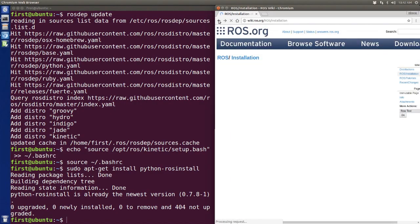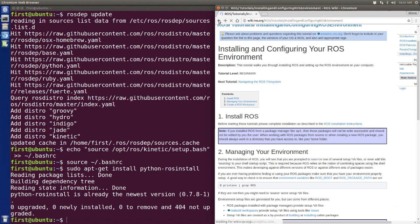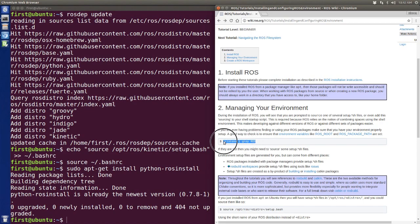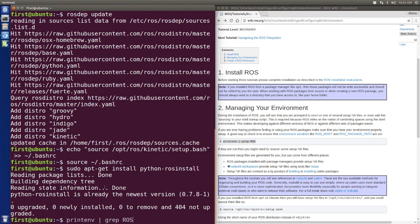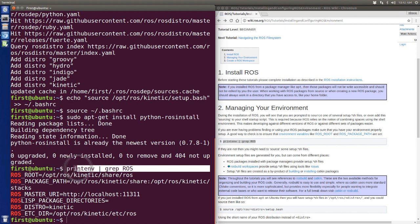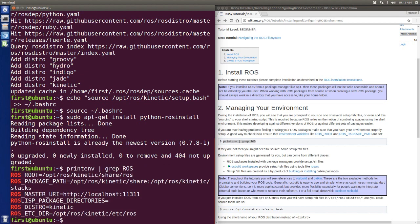Back to the previous page, we have to check our environment is set or not. Do this command, printenv | grep ROS. If you see the same thing with me, you are good to go.